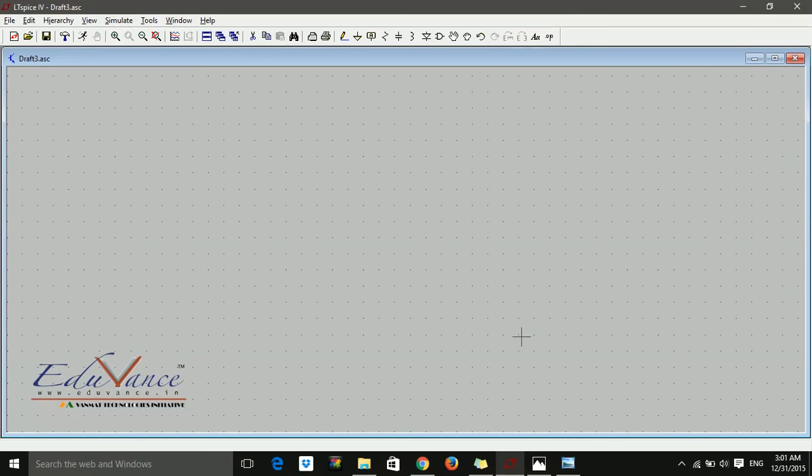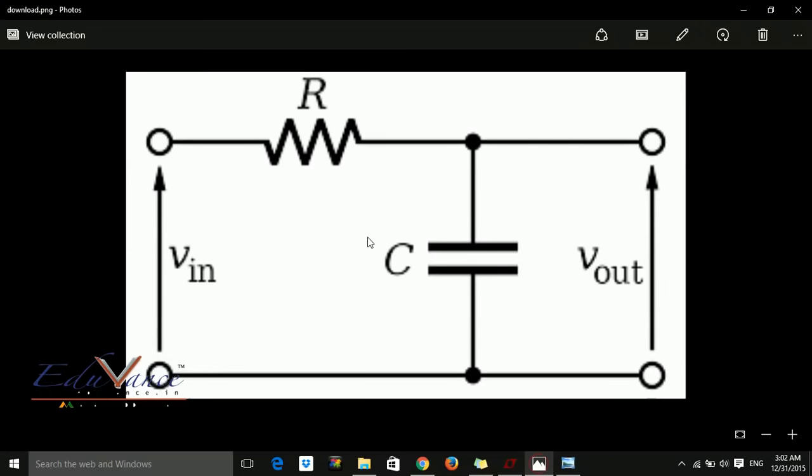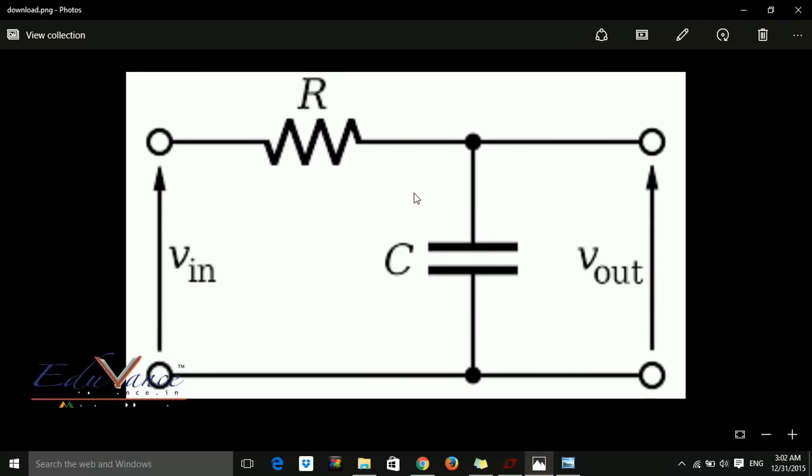To learn this statement better, let's take an example of a simple low-pass filter. We apply some input and get output. The input applied is of different frequencies—the low frequencies pass and the higher frequencies are filtered by this capacitor.